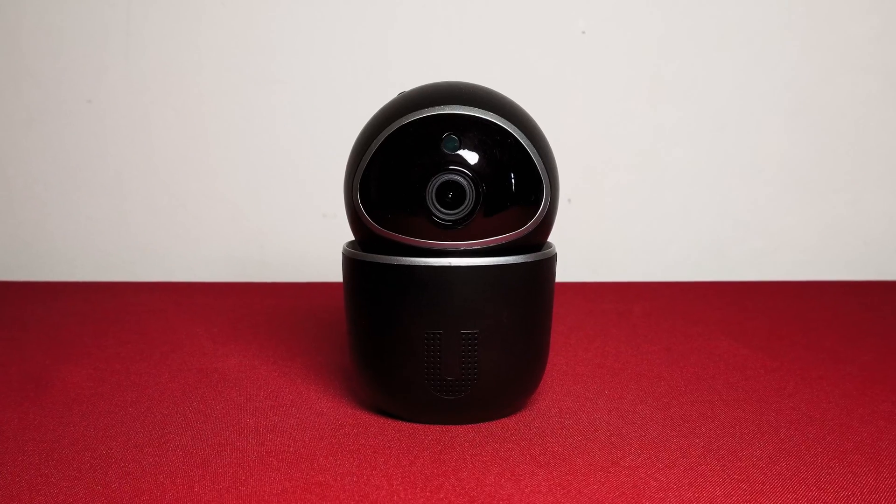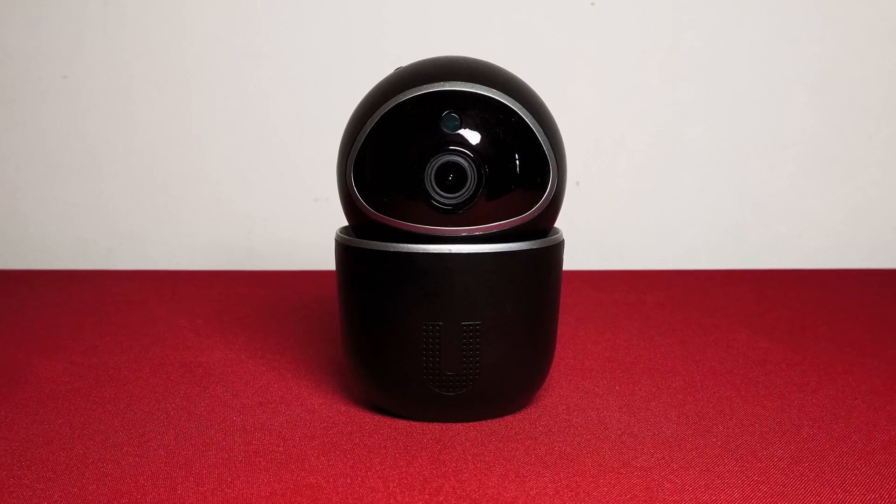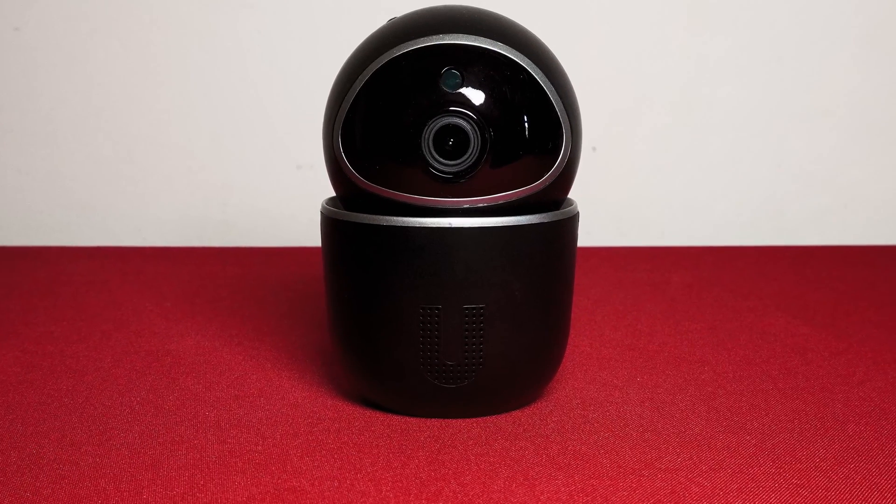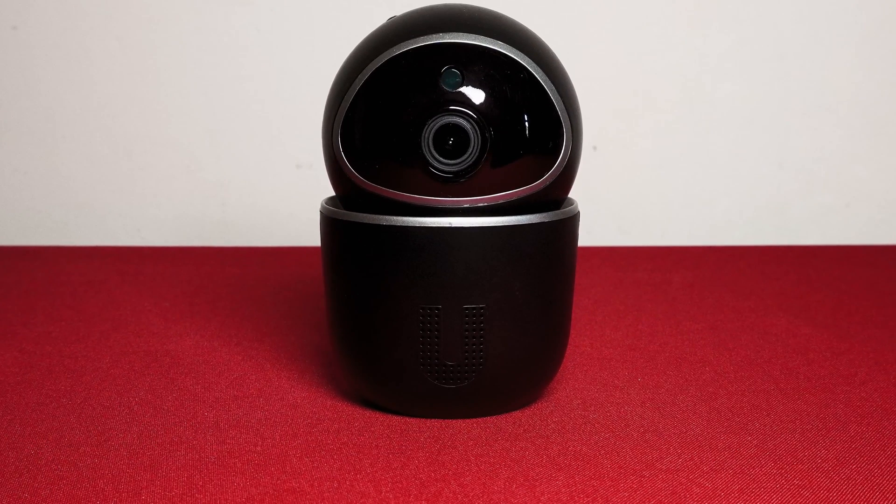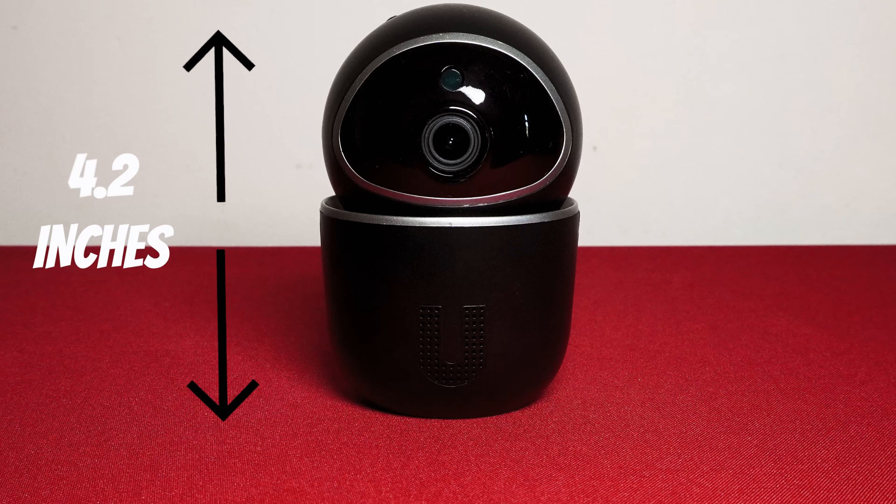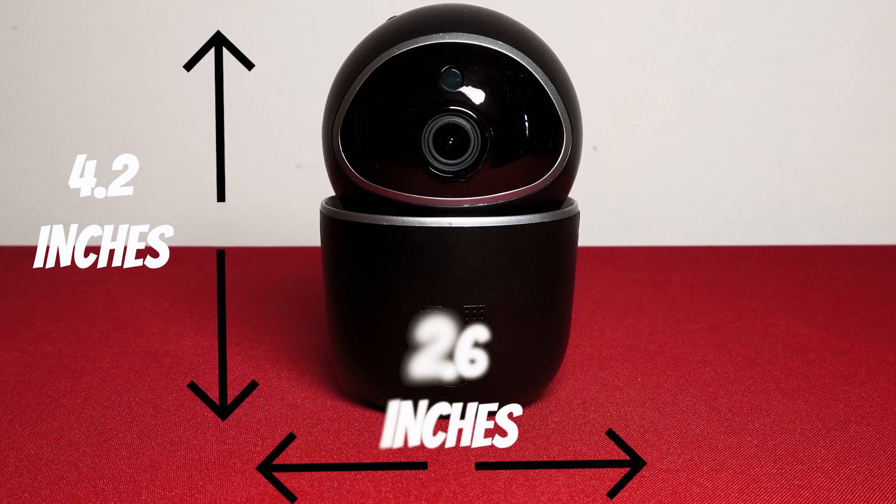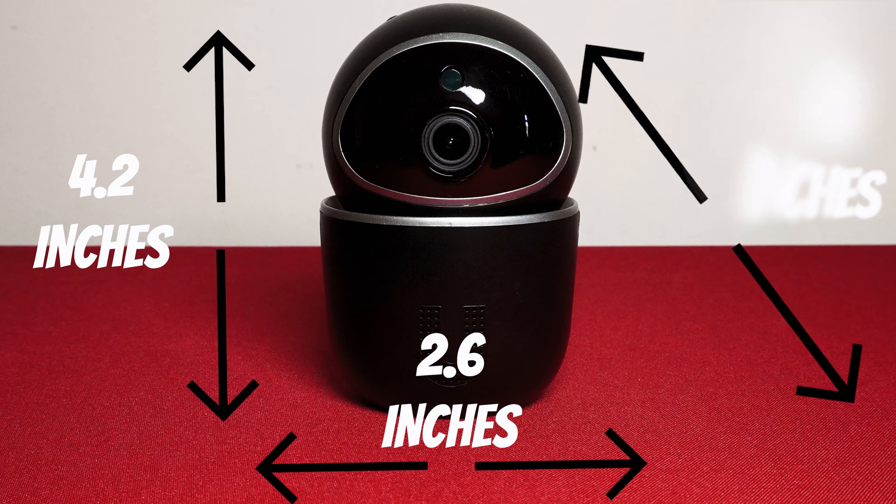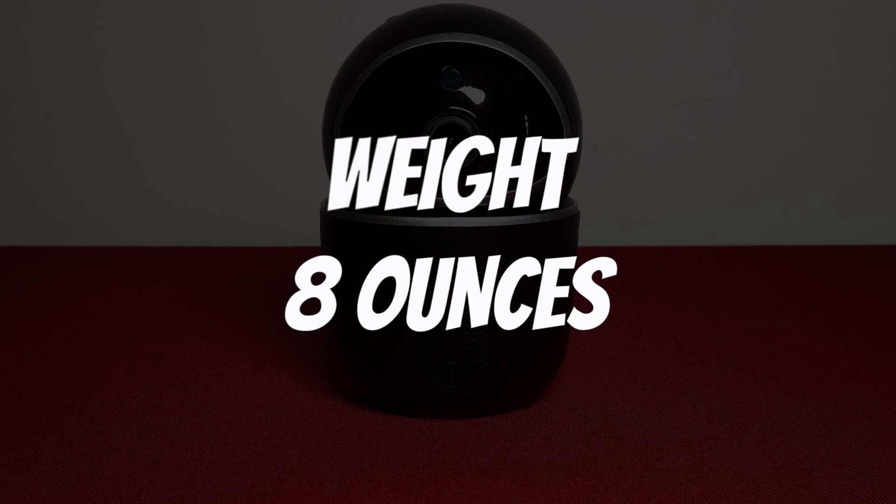It is black in colour with a silver trim and it's made out of plastic. It stands approximately at a height of 4.2 inches, the width is approximately 2.6 inches and the depth is 3.4 inches and it weighs 8 ounces.